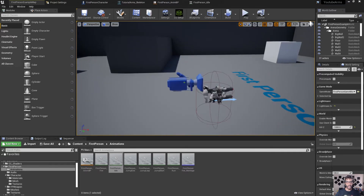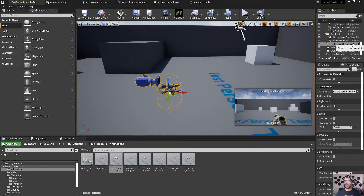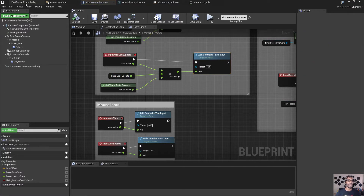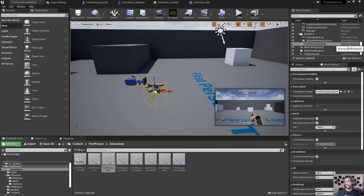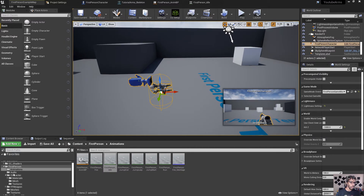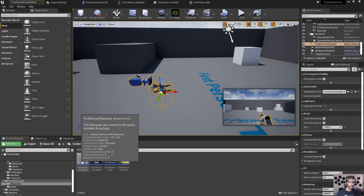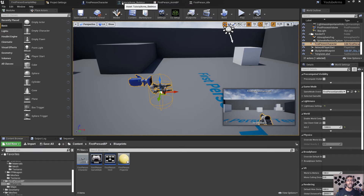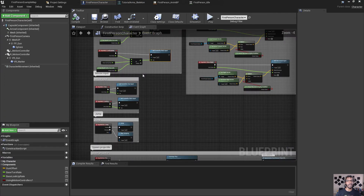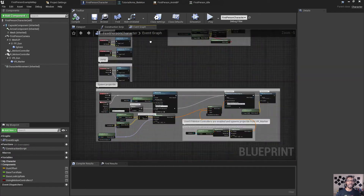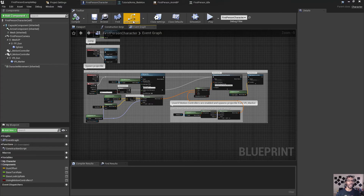We want to go to this blueprint. I did that by clicking on the drug-in inside of the project and hitting Edit First Person Blueprint. You can also go to First Person Blueprints and go there as well. Go into the blueprint — the minimal UI looks great.